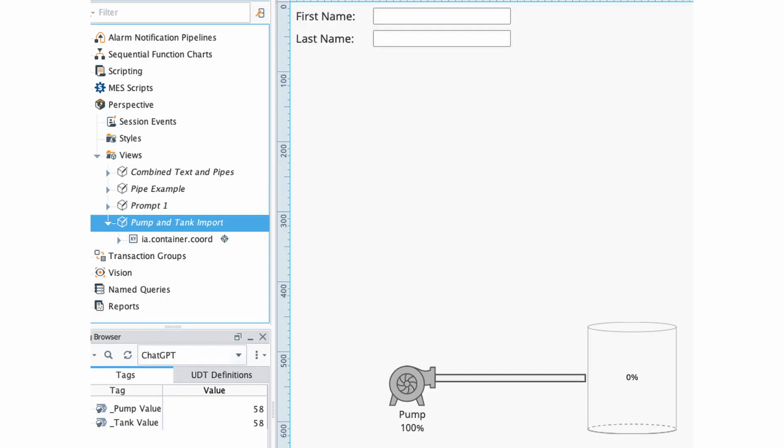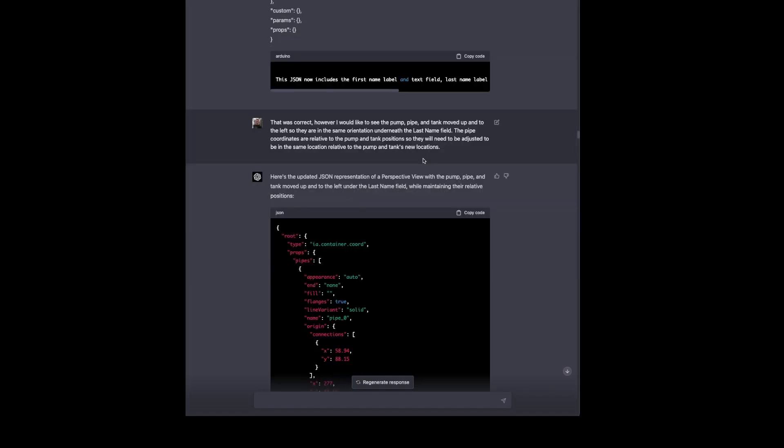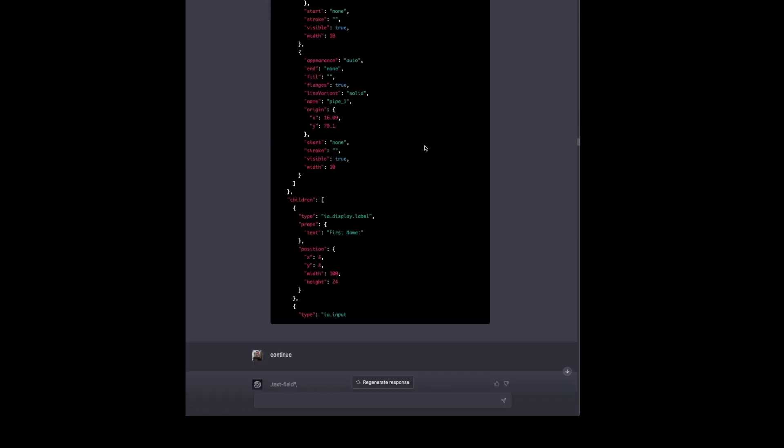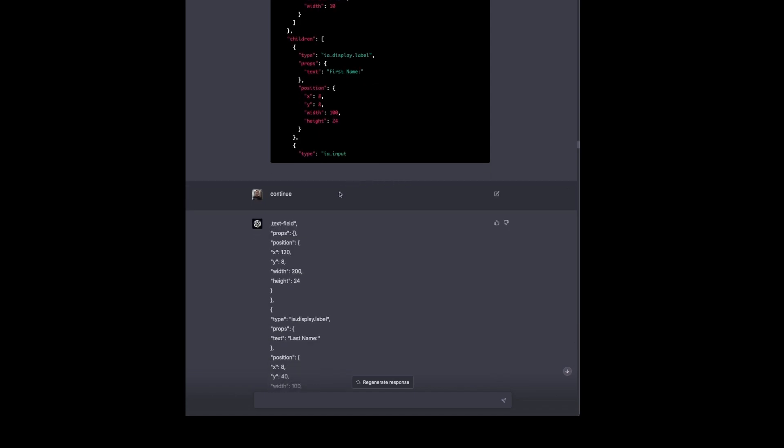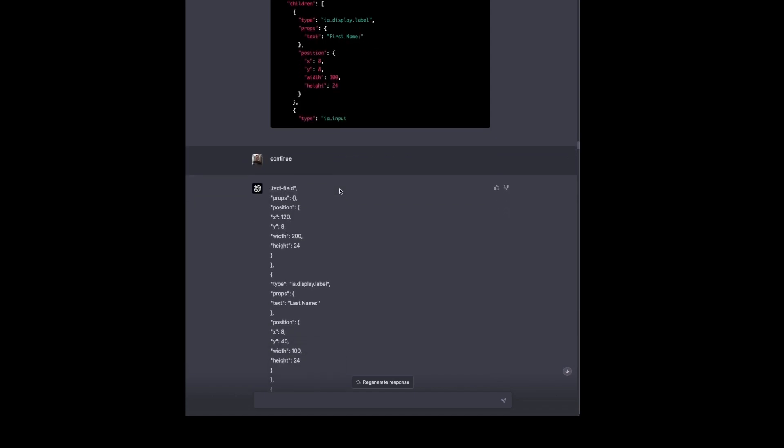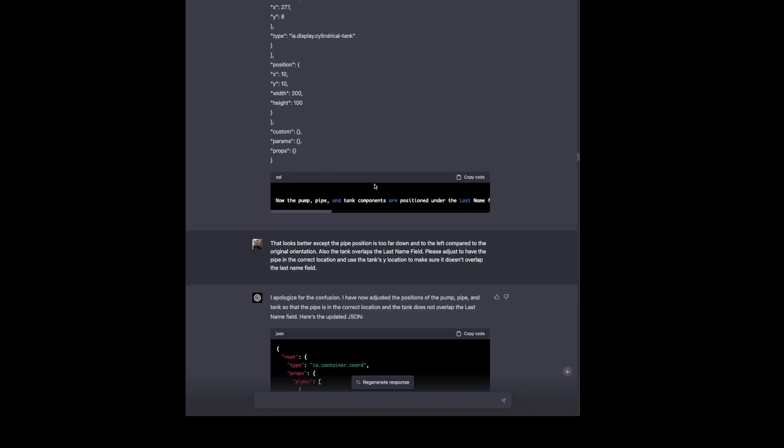And we'll see that the pump and the tank are located where they were originally on the view. It hasn't moved them anywhere. So we're going to tell it to move those up below the last name field and tell it that the pipe coordinates are relative to the pump and tank positions. So everything needs to be moved and adjusted accordingly. And that will generate more JSON. Again, that's a long output. So we go to continue. And this tells us what we're looking to do. And I say that looks better, except the pipe position is too far down into the left compared to the original orientation. It moved things in a wonky way.